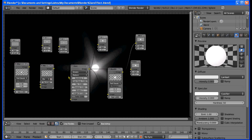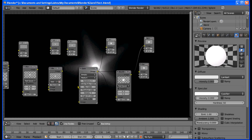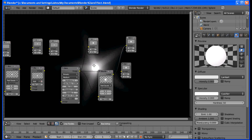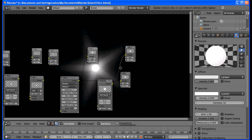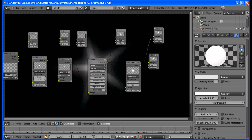To make the glare actually brighter — it looks kind of dim right now — we're going to change the Mix node type to Add, and change the Fac to 1. That composites nicely. It looks very nice. So we're going to get out of the Node Editor because we're done with the glare now.